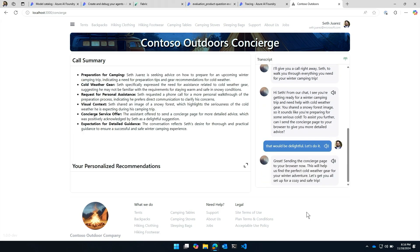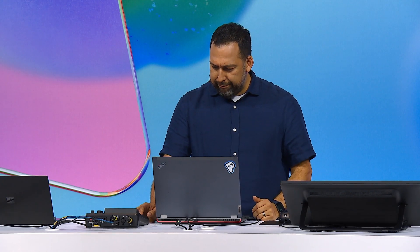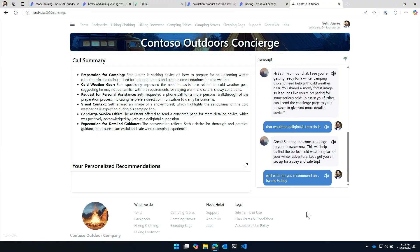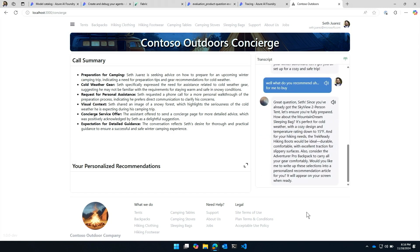Awesome. Well, what do you recommend for me to buy? Great question, Seth. Since you've already got the Skyview two-person tent, let's ensure you're fully prepared. How about the Mountain Dream sleeping bag? It's perfect for cold weather, with a cozy design and temperature rating down to 50 degrees.